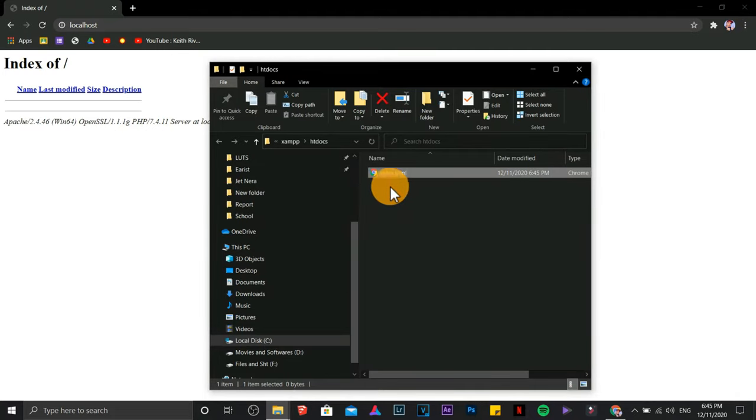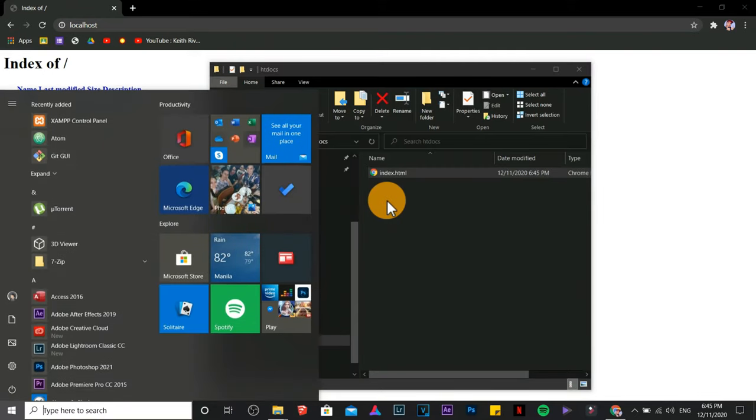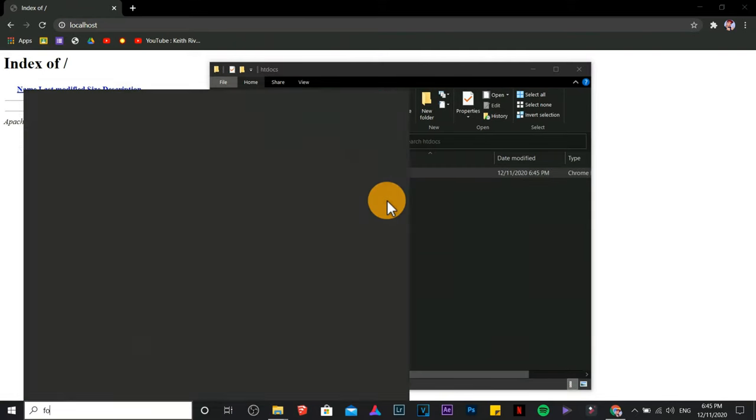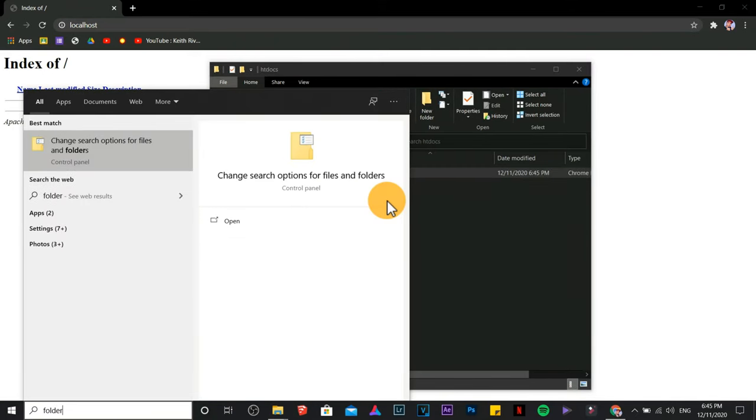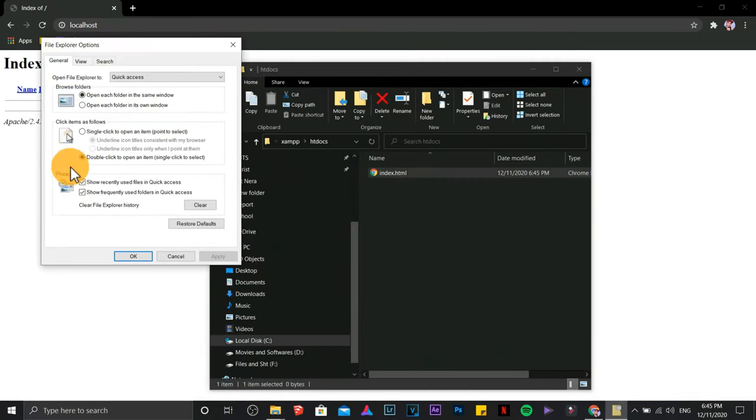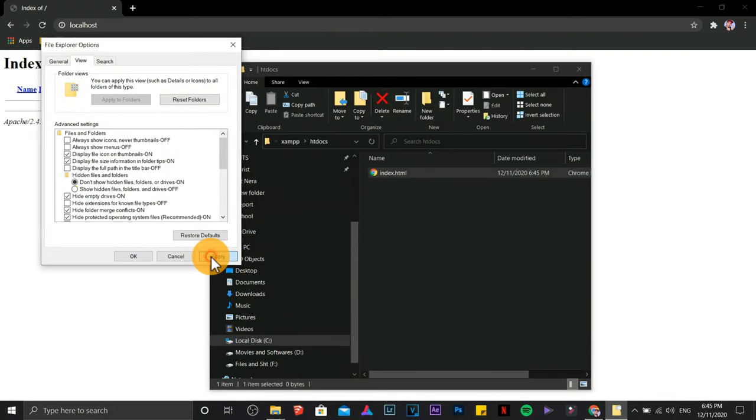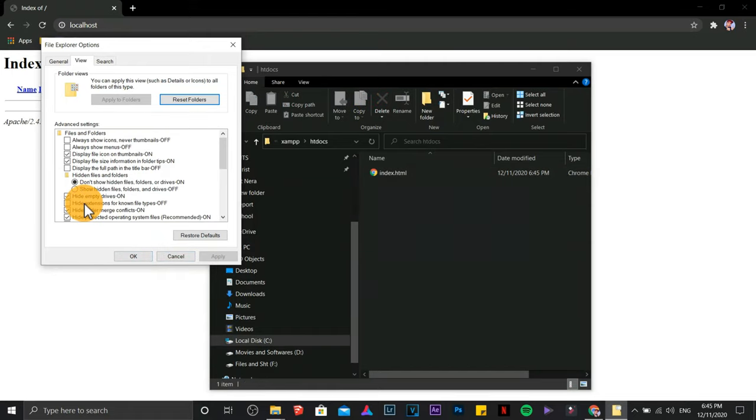If the file extension is not working on your computer, type folder options. Choose file explorer options. Choose view. This should be unchecked. Because if you are going to check it and click on apply...